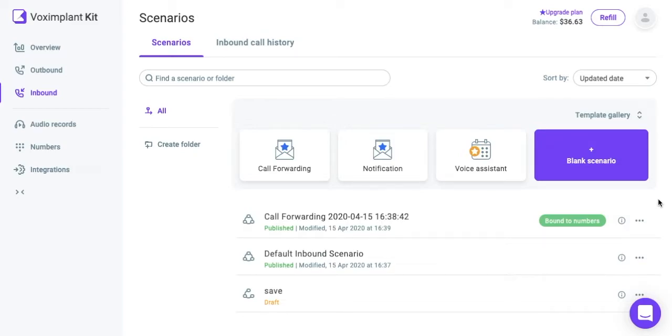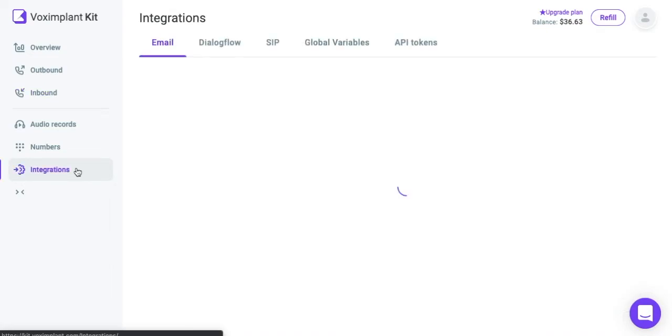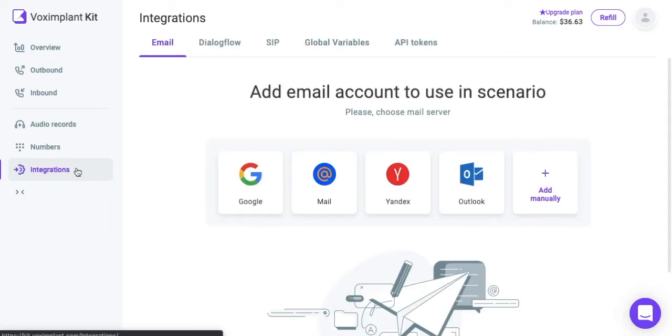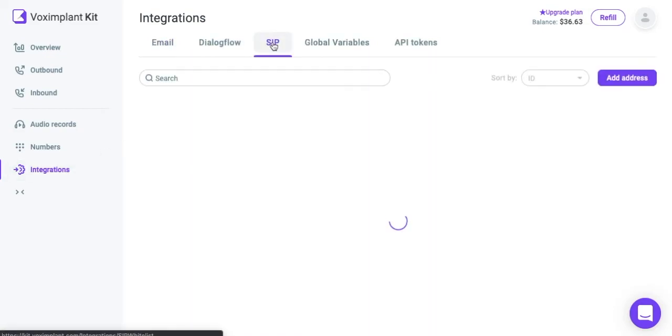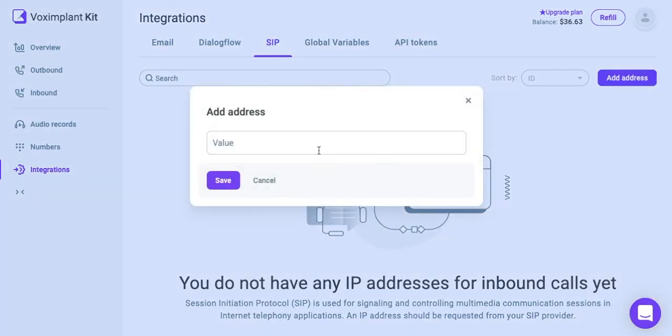In order for Vox Implant Kit to receive calls from your PBX, add your IP addresses to the SIP whitelist. To do this, go to the Integration section of the Vox Implant Kit main menu. Click the Add Address button and enter the IP address. Then click Save.